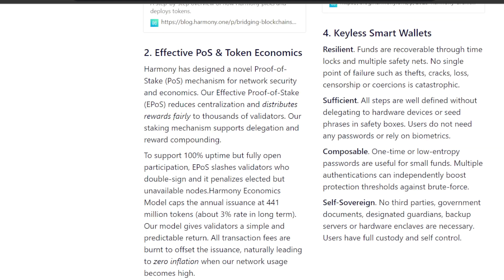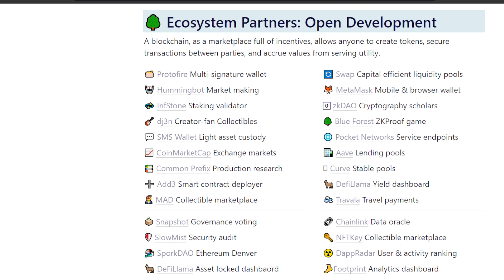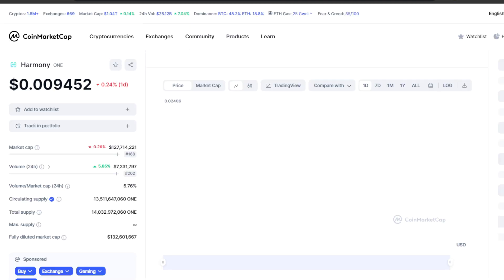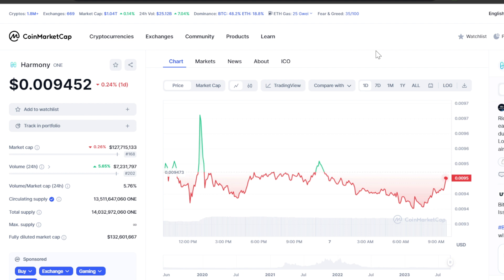We're going to get straight into it, but you know I've got to start today off talking about price. So where is price today? Right now I am on CoinMarketCap and we can see Harmony ONE is at $0.009 and it is a red day, down less than one percent.